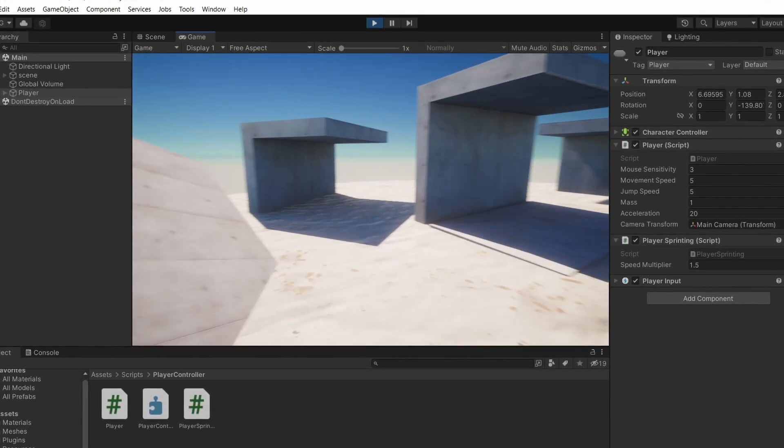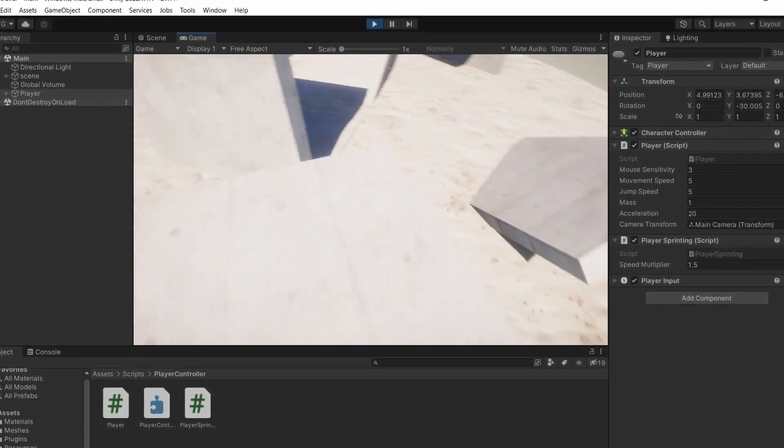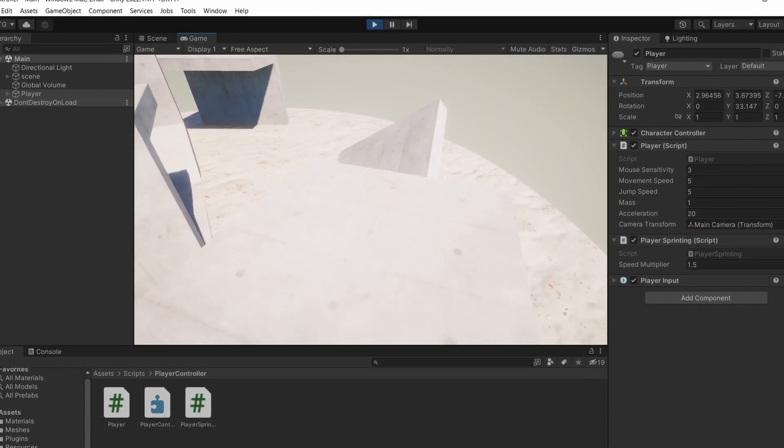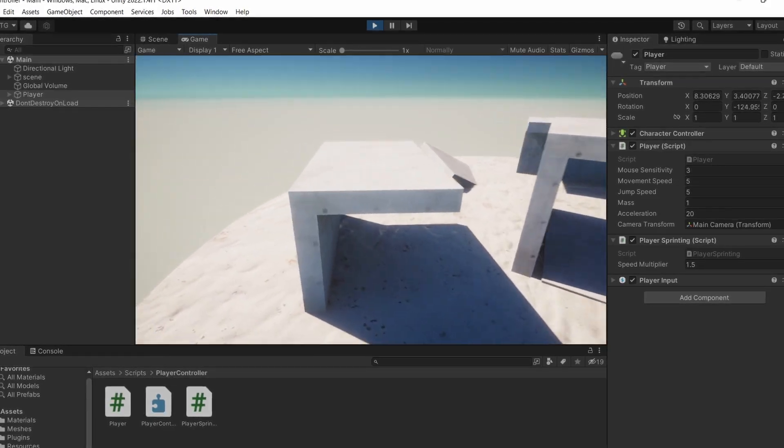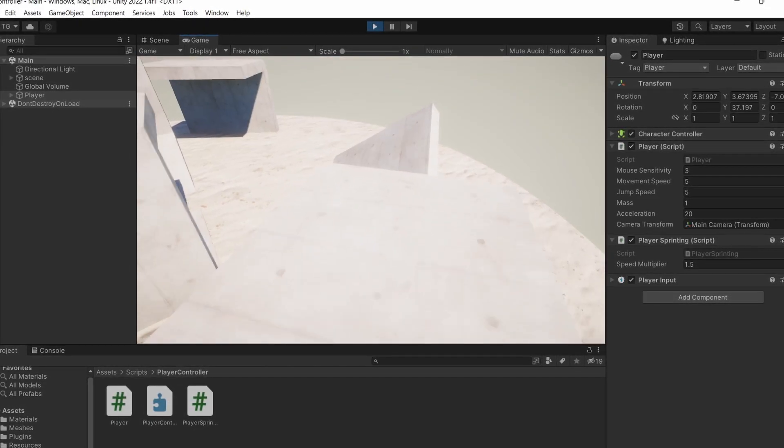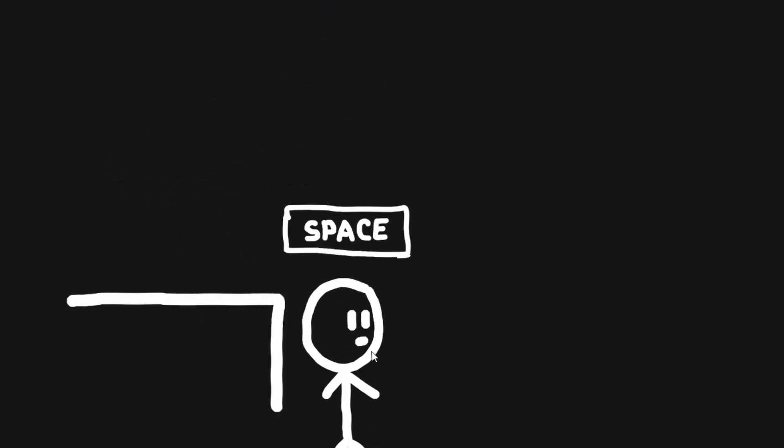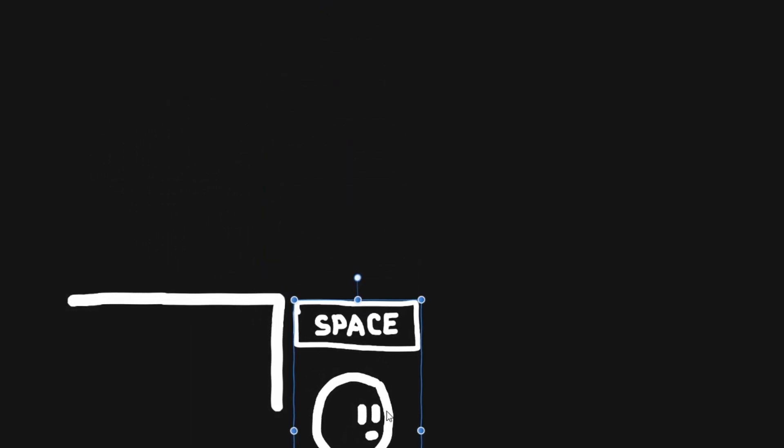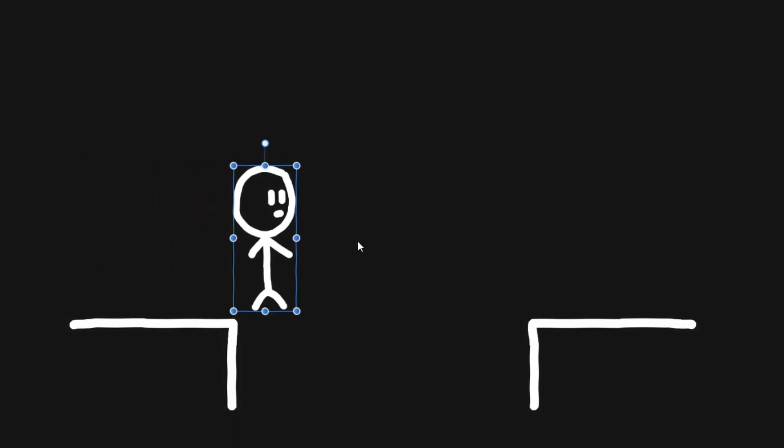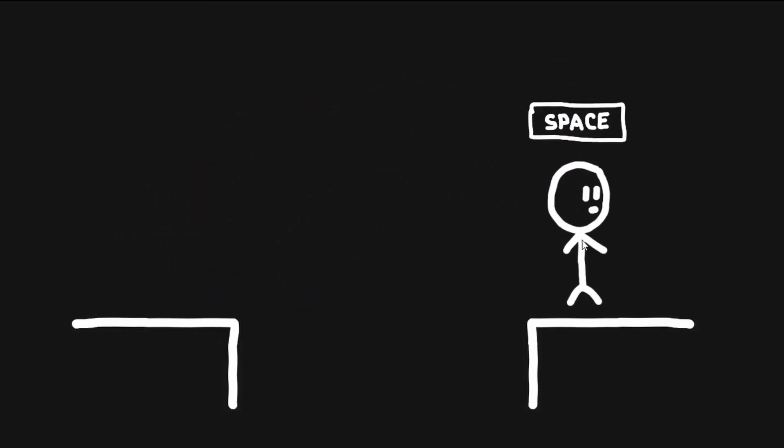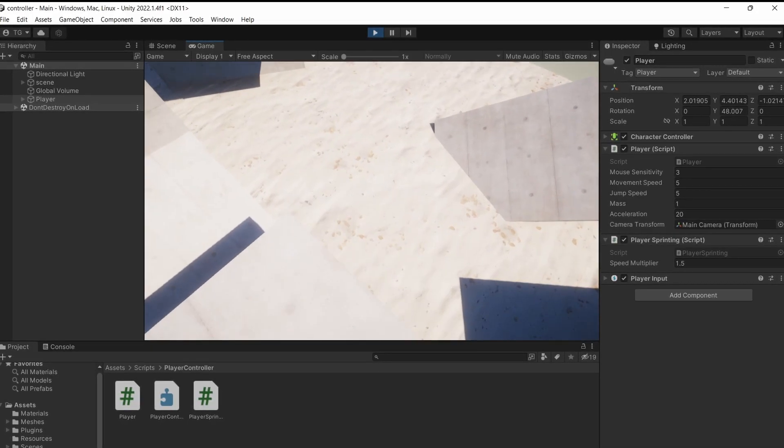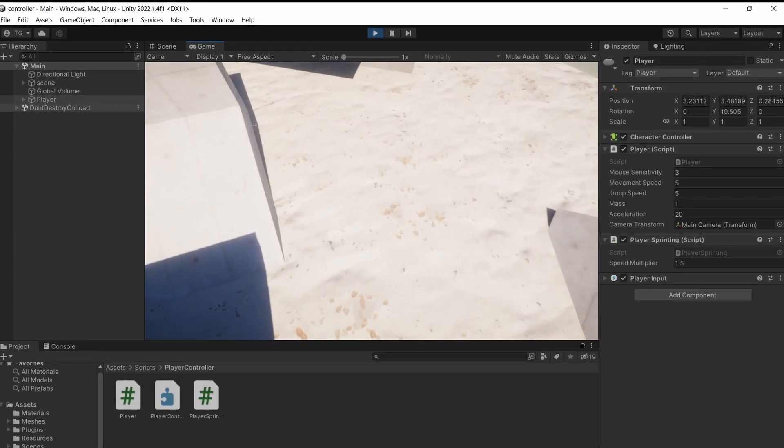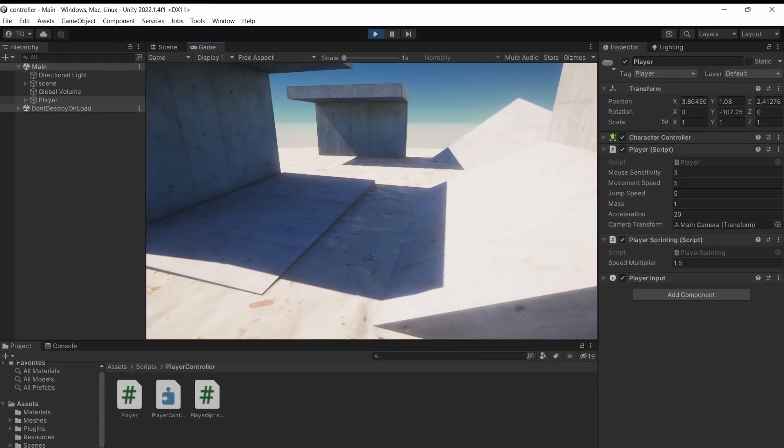Another thing you may notice about this implementation is that we can only jump when we are grounded this exact frame. When we jump off ledges, for example, it's very easy to miss the perfect timing. It's better to be forgiving and give the player the ability to jump even after the controller has lost ground. If you press the space bar, let's say 100 milliseconds later, it's still fine—it will just feel less clunky.